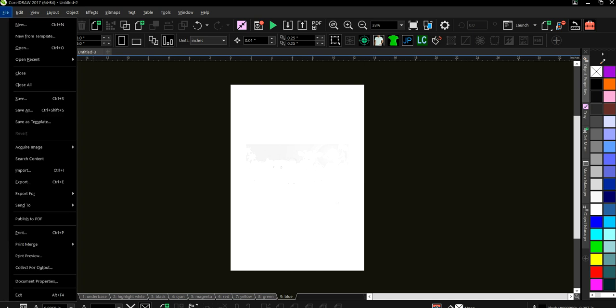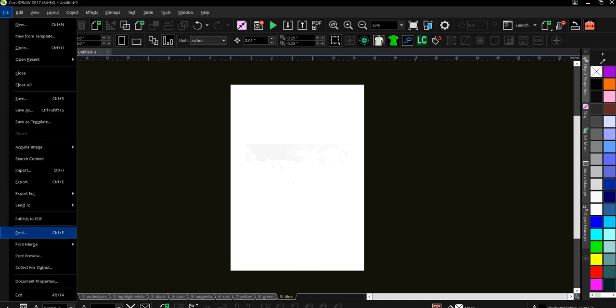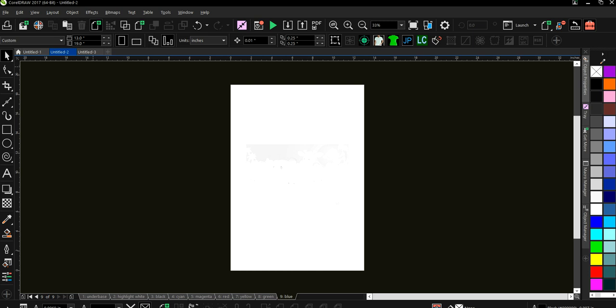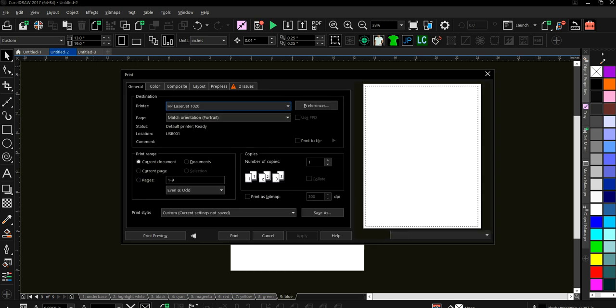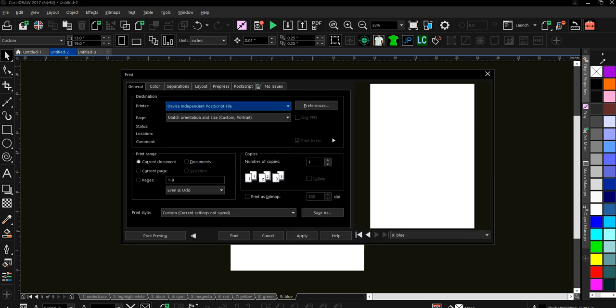So I'm going to go over to print. Now CorelDRAW comes with a device independent PostScript file printer. Okay. It's like a virtual printer. So you want to select that print option.